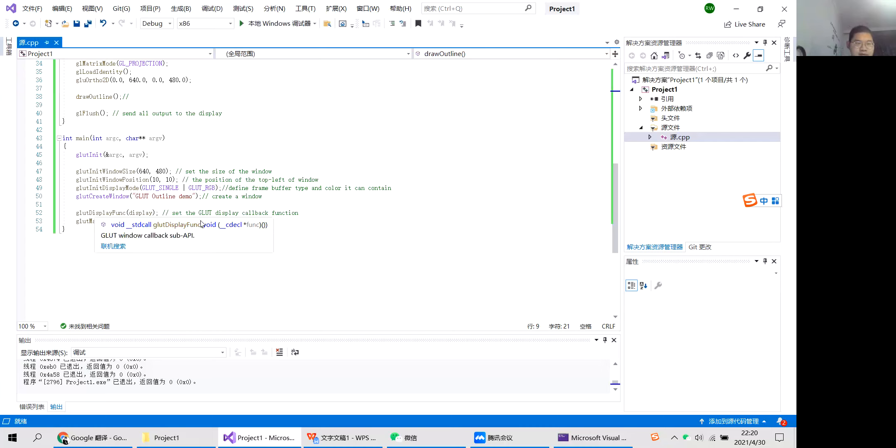Finally, for GLUT display functions. To set the GLUT display callback function. This will enter the GLUT loop.